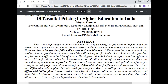Due to the importance of higher education in today's society, the provision of higher education should be as efficient as possible in order to ensure as many people as possible receive an education. However, due to budget shortfalls, colleges are facing a dilemma.